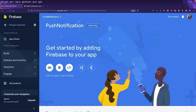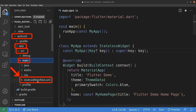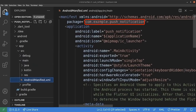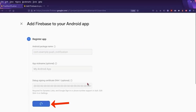Back into our Firebase console, we are going to add Firebase into our Android Flutter application. For this, we click on the Android icon. Next, we should find the Android package name. So back into our source code, we go into the Android folder, app folder, SRC, main, and finally the Android manifest file. This is the package name of our application. So we copy it and paste it here, and we register the app.